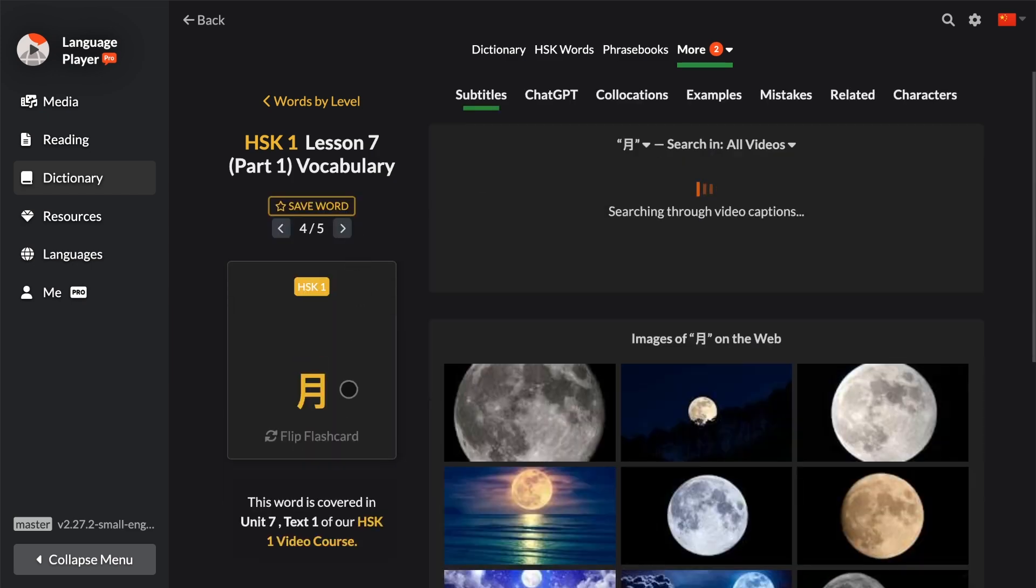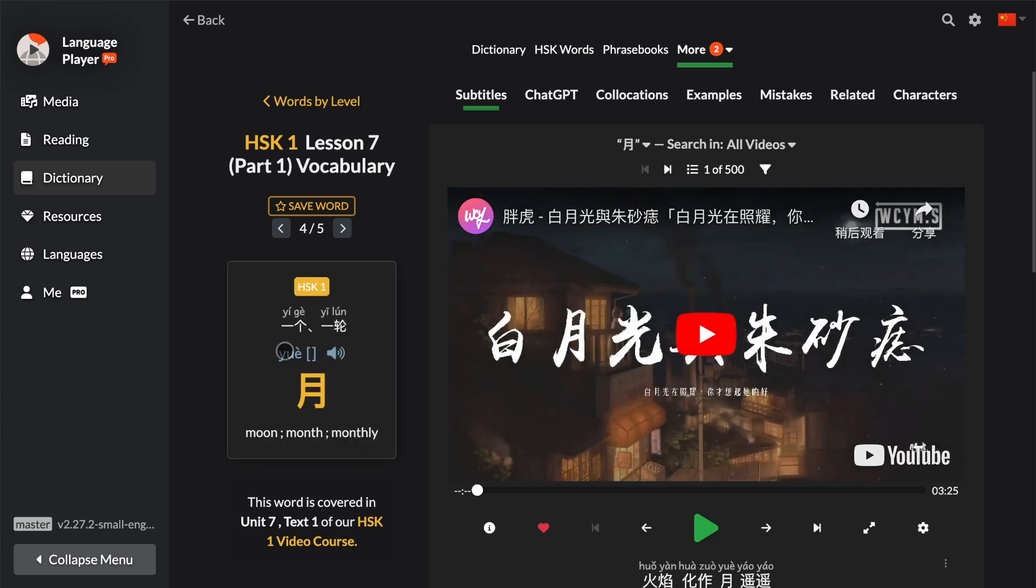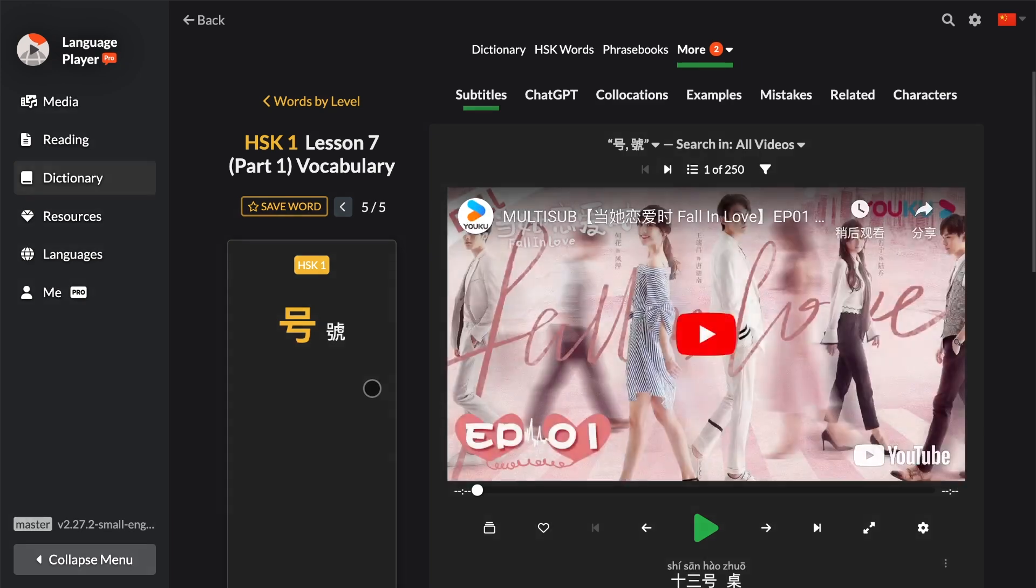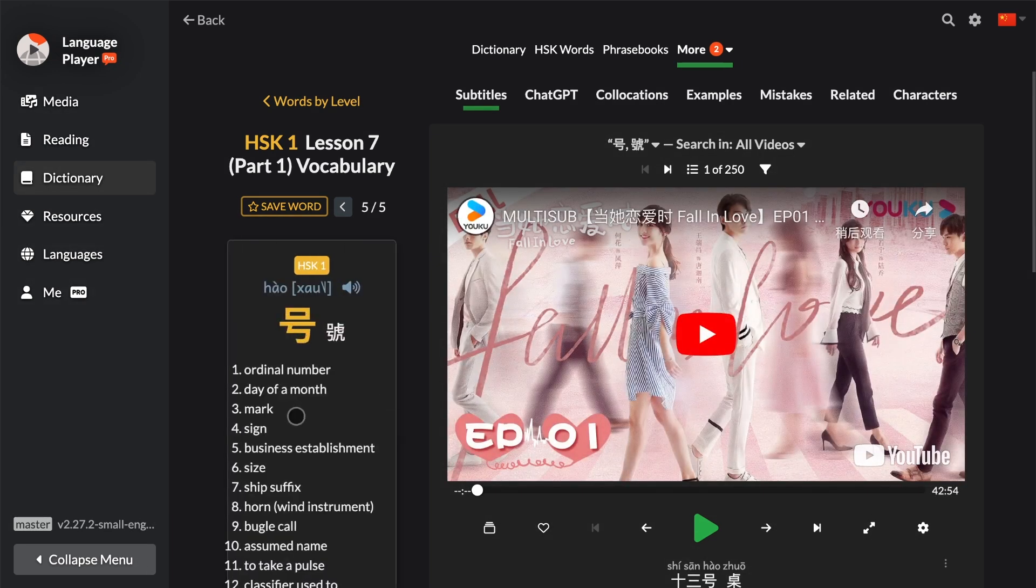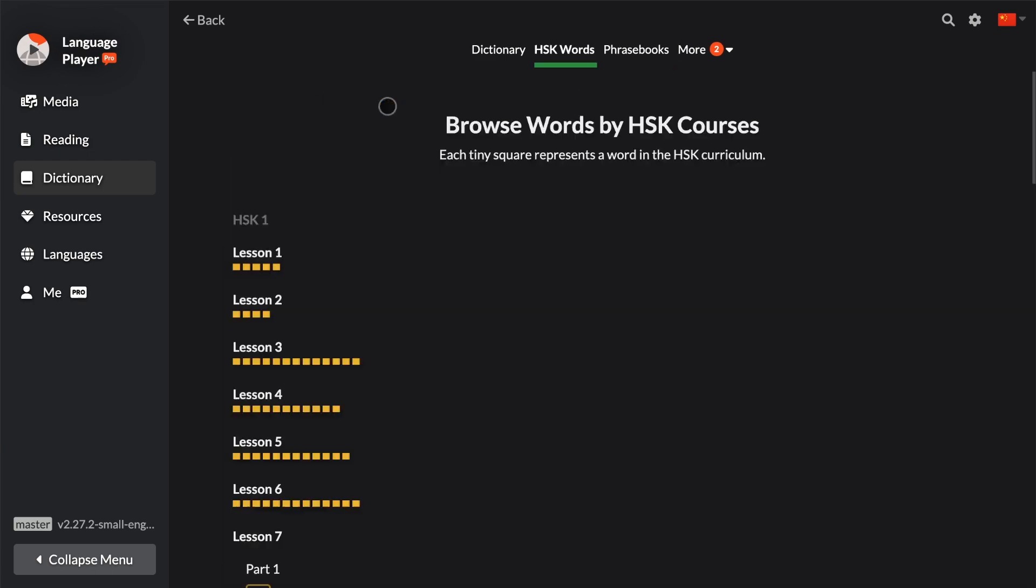And then, do I remember that? Okay, which one is it? Okay, flip. Okay, that's you. Then you go to the next one and you flip it. That's how. So this way you can go through these five words in HSK1 Lesson 7.